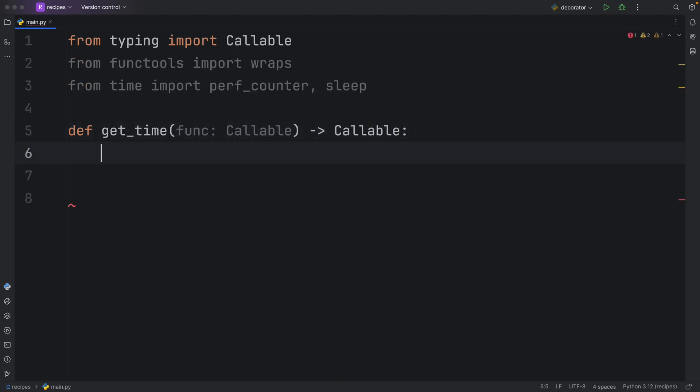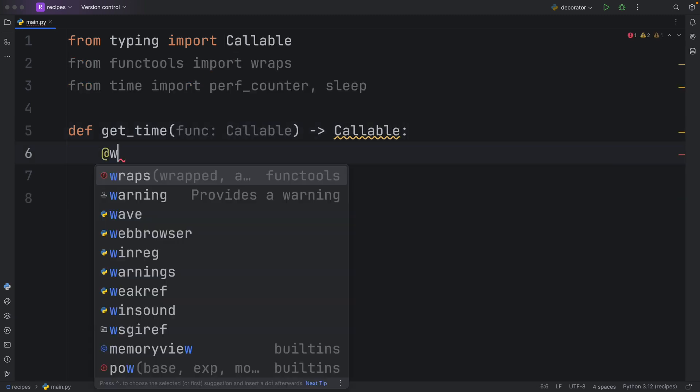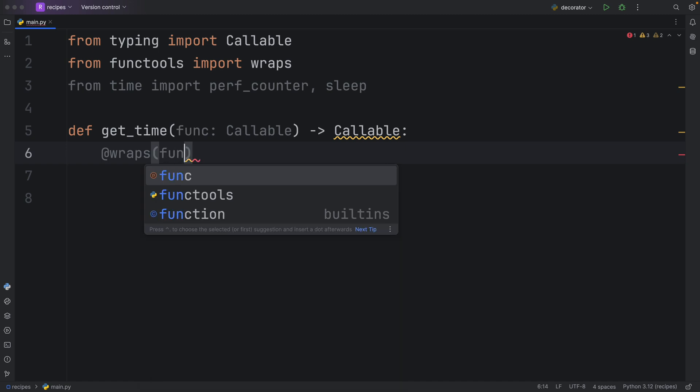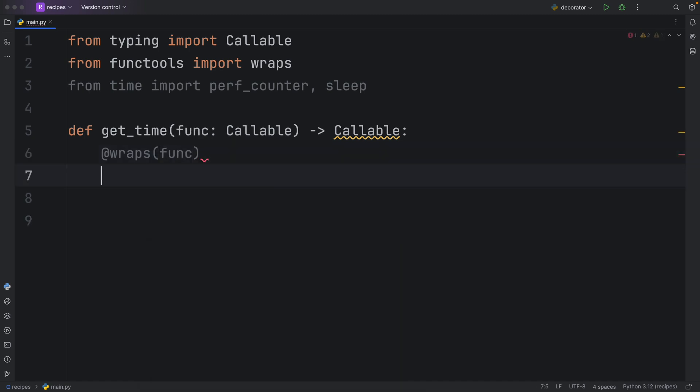Inside here, we need to use the at wraps decorator and wrap the original function, the one that we want to time. This decorator is going to be used on the wrapper. You can name this whatever you want, but conventionally this is called wrapper because this is what we are wrapping.